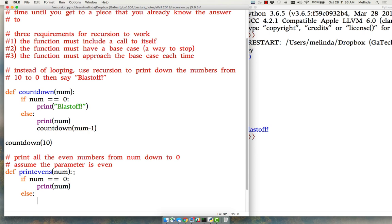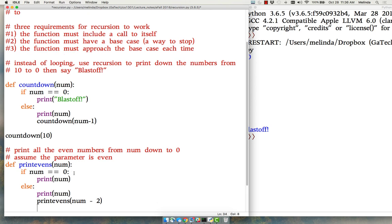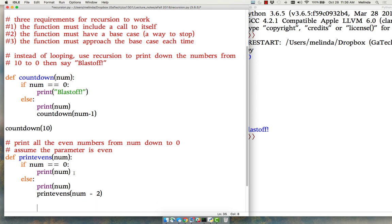However, if it's not that, we're going to print it out, but then we're going to start all over again. We're going to call print evens again. Now we don't want to print that number again. We want to print that number minus two. That way we get the number that's two less.